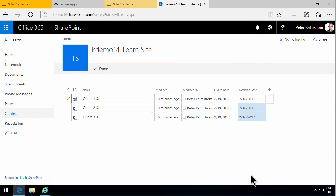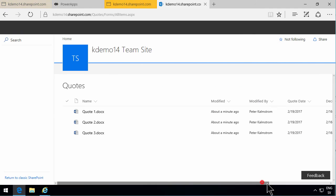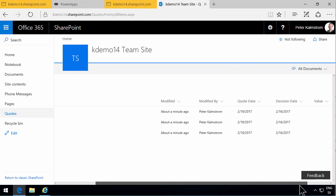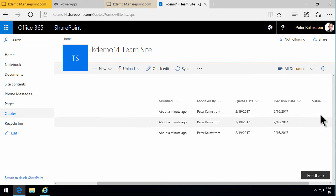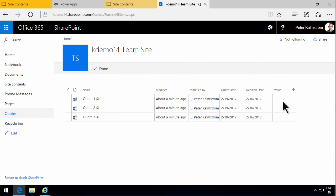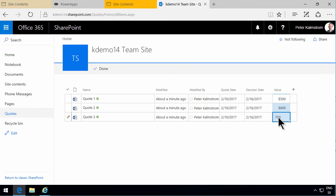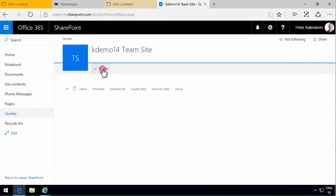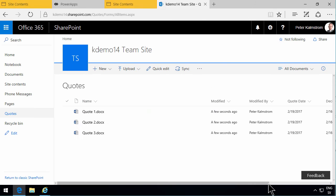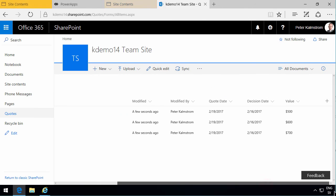So there's my value column also. I can go into quick edit and fill that in. Now in the view settings for this view, I go in and modify the view, edit current view.